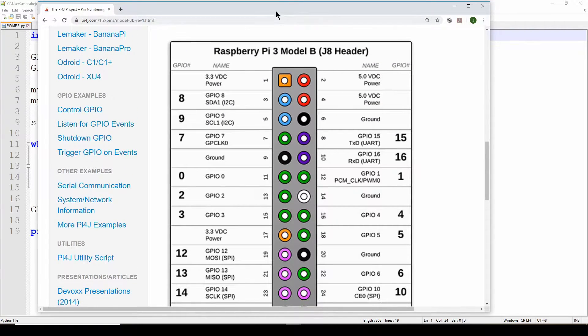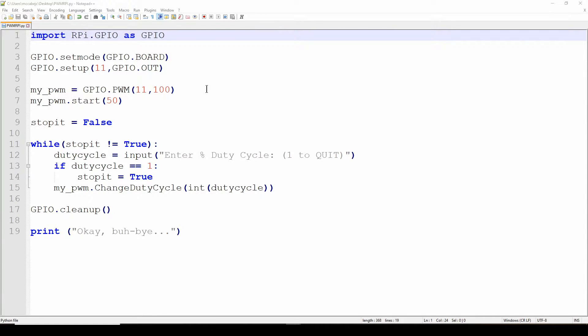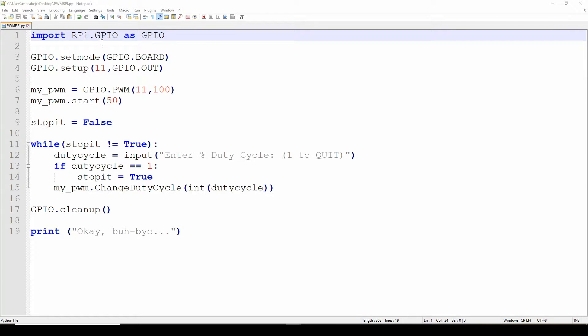Okay, so here is the code and I'll step through the code. You can pause and copy it if you want. It's really fairly simple but I'll explain what each line is. The first one, you import the library, the GPIO library for the Raspberry Pi, and we're just going to name it GPIO. Import RPi.GPIO as GPIO.